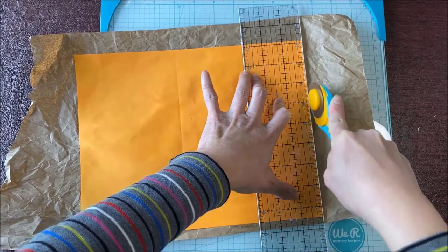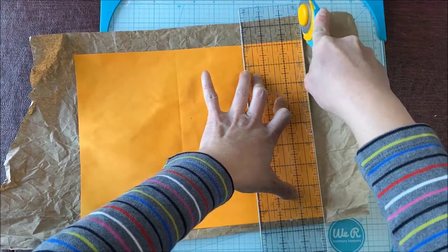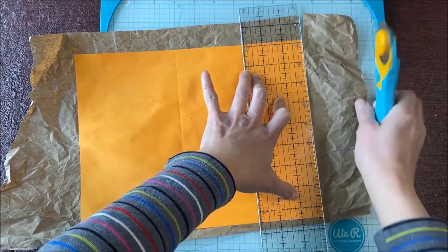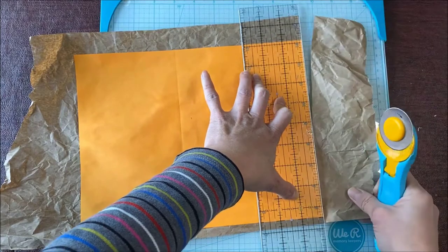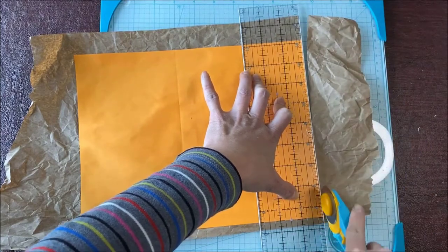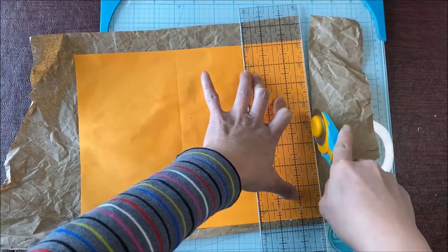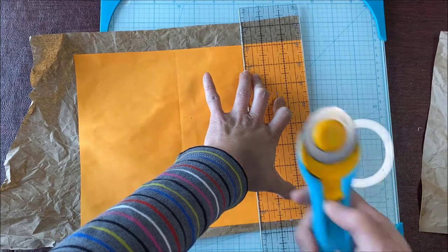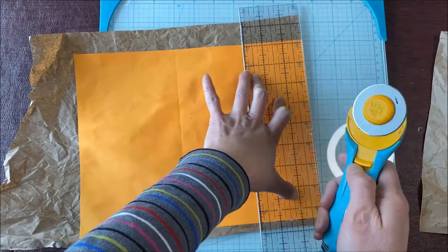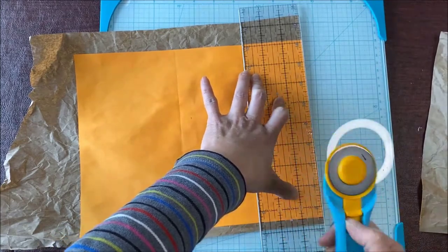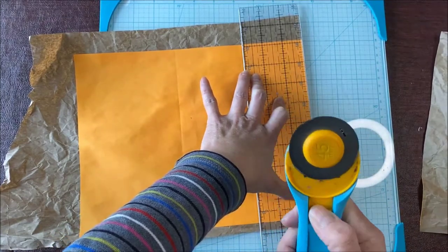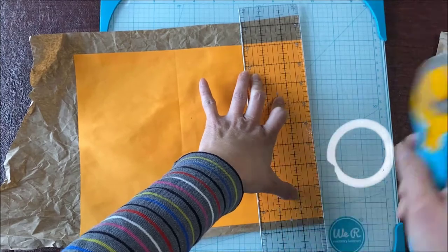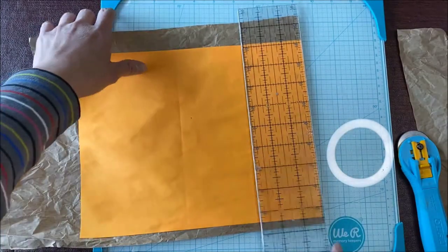I'm using a rotary cutter because I'm more of a sewer. I sew and quilt a lot, so I use this to cut my paper. I find that it's quicker and probably sharper than the cutters that I own.